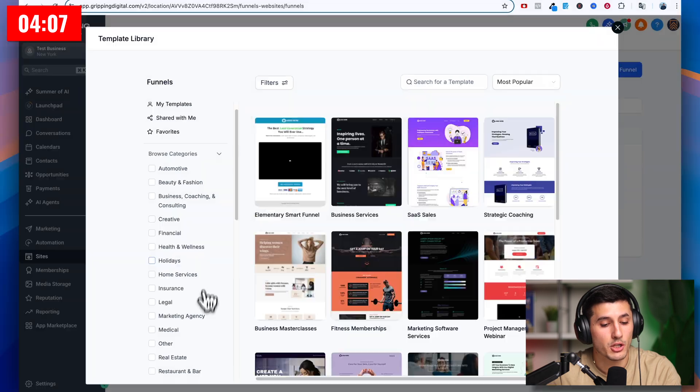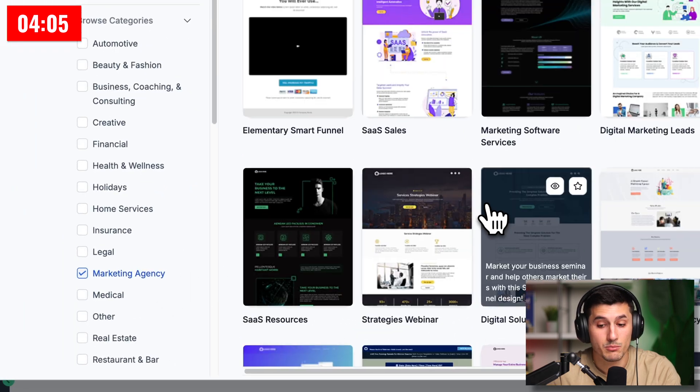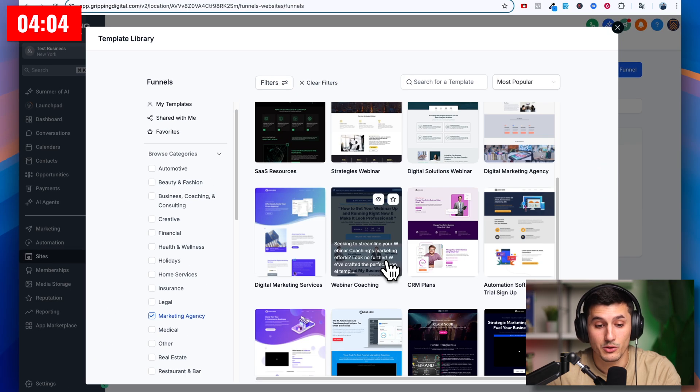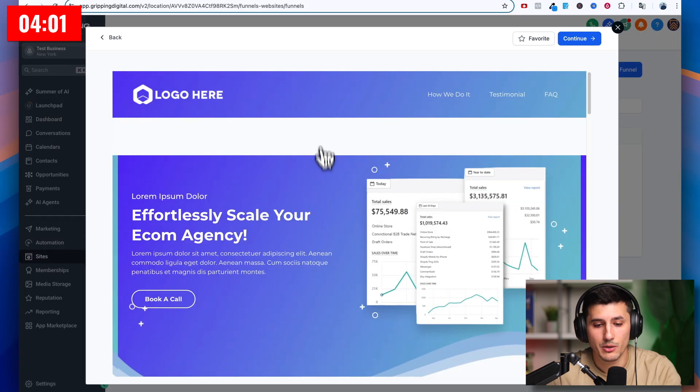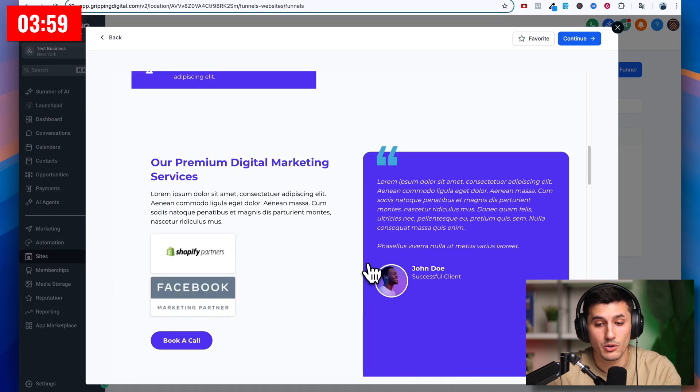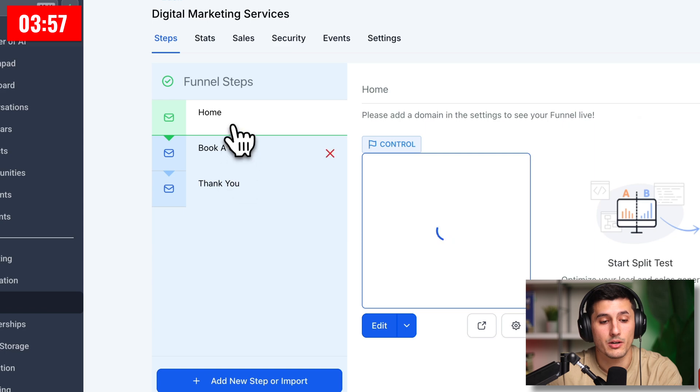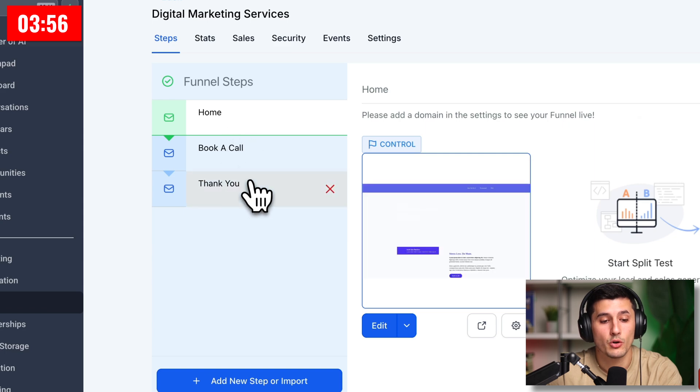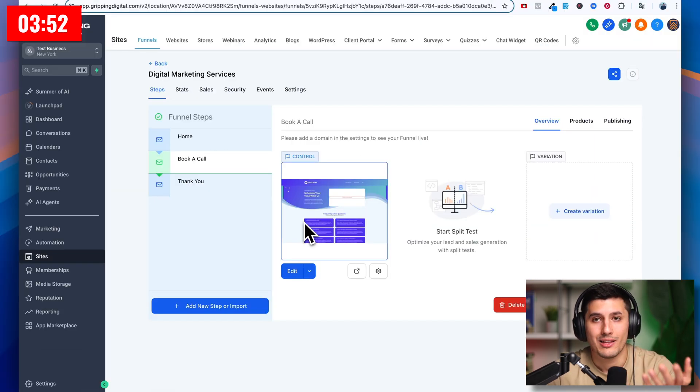Let's create a funnel for a digital marketing agency because that's my business model. And looking back, that would really help me out when I was just starting out. This template looks pretty good, so we'll just use that. It's a three-step funnel: home, book a call, and thank you. This calendar serves as a contact form and the calendar at the same time.